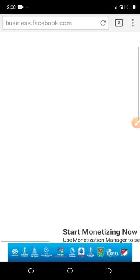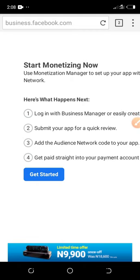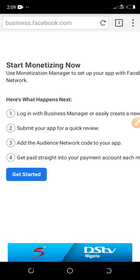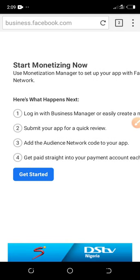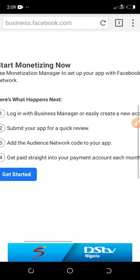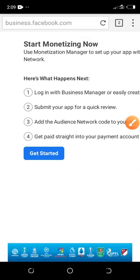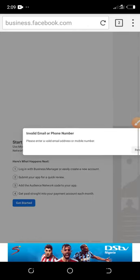After putting your Facebook username and password, it will automatically take you to a Business Manager account page. To start monetizing, use Monetization Manager to set up your app with Facebook Audience Network. Login with Business Manager to create a new account, submit your app for review, add the Audience Network code to your app, and get paid into your payment account each month. Click Get Started to begin.